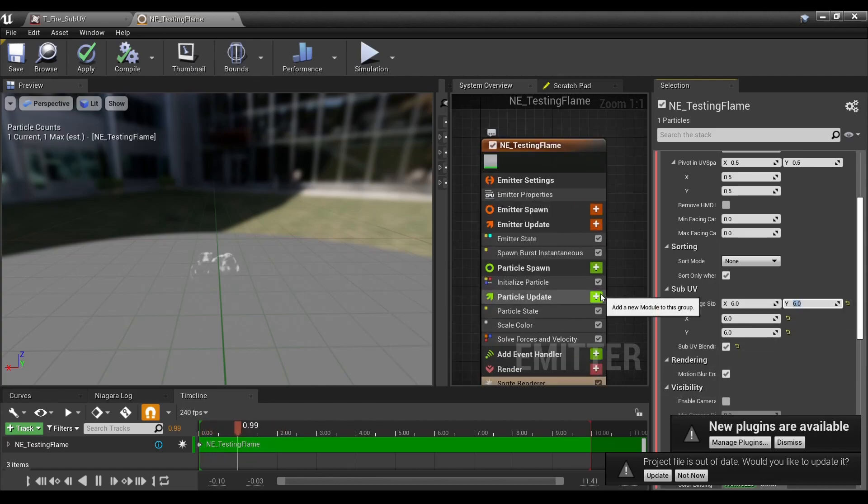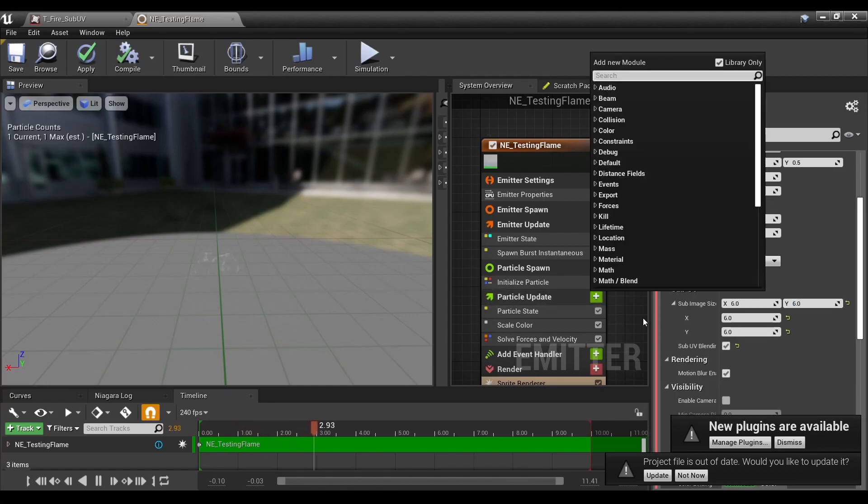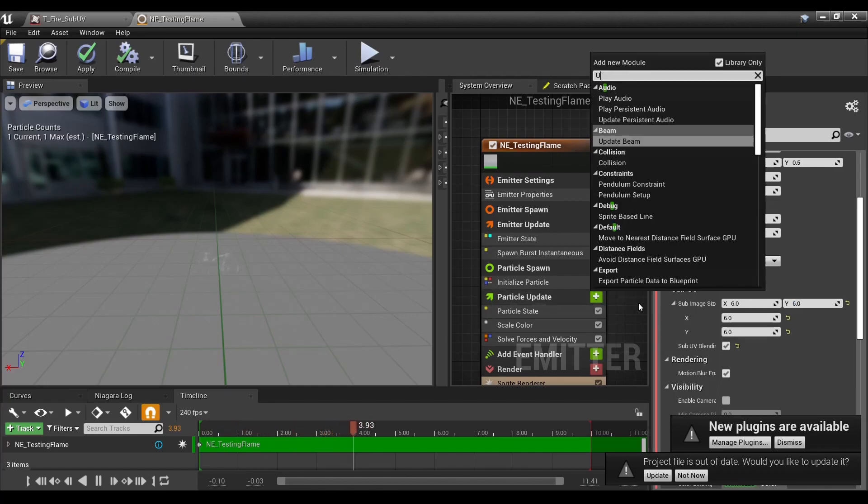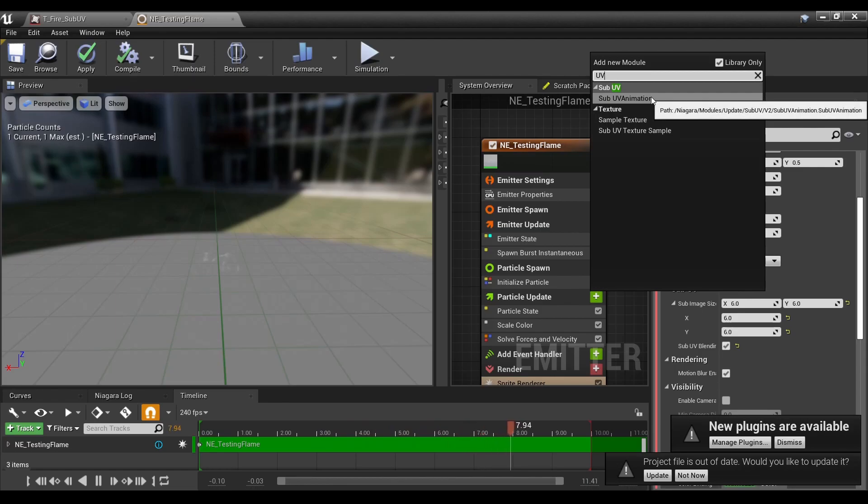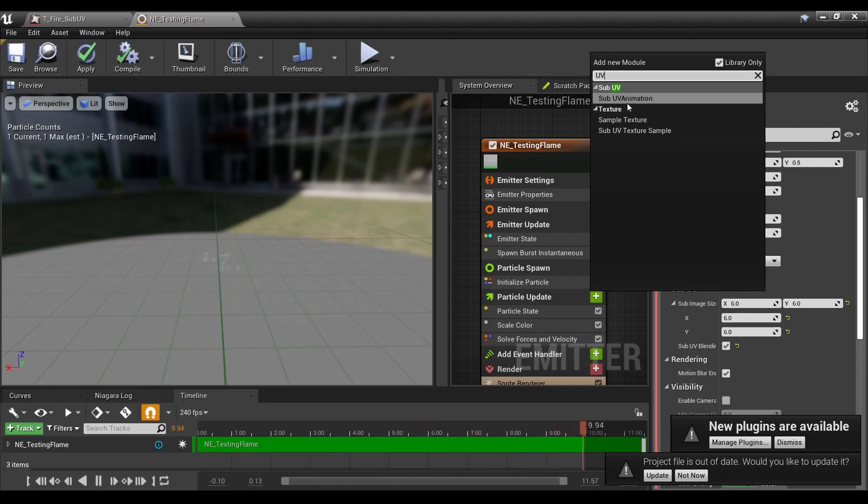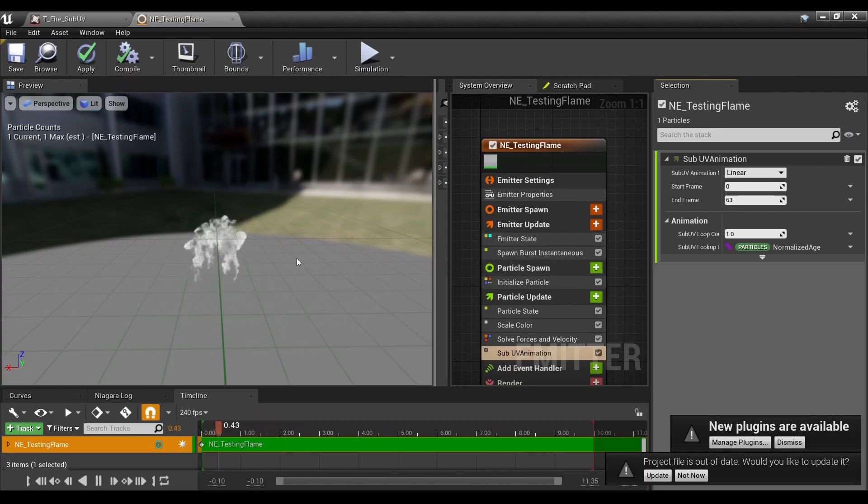This is where the slight change comes in. Under particle update, we're going to type in UV, and the only option for sub-UVs really is sub-UV animation. Just by putting this in, we've already got some action.